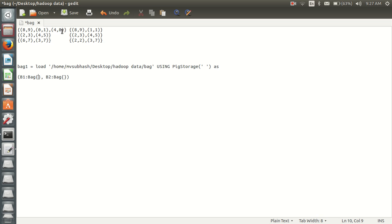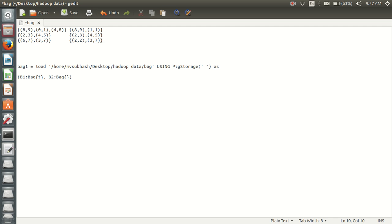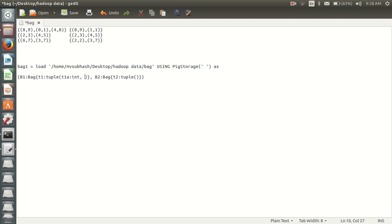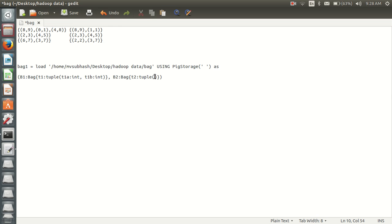Inside this bag I am having a tuple with two fields, so I will take it as t1. Inside my bag2 also I'm having a tuple with the two fields, so I will take it as t2. t1_a int, t1_b int. Here also t2_a int, t2_b int.